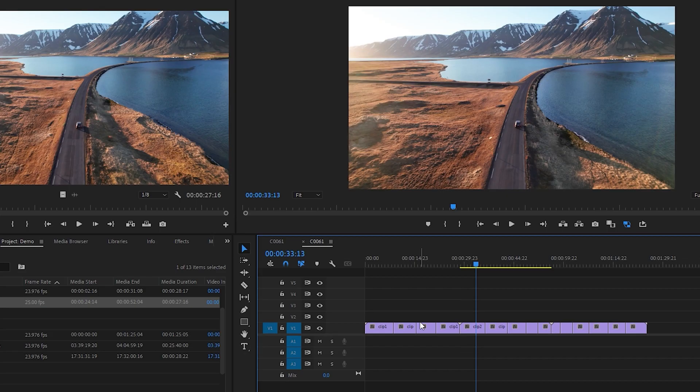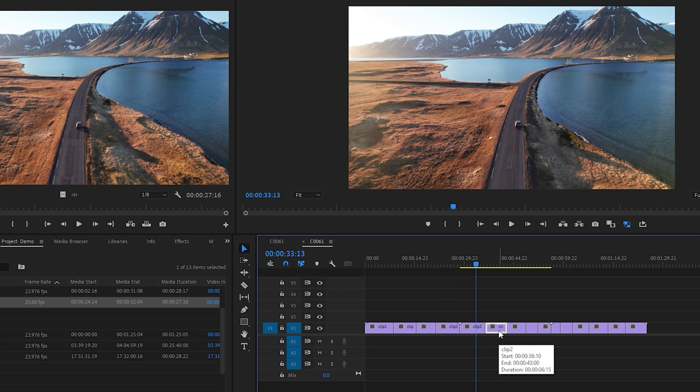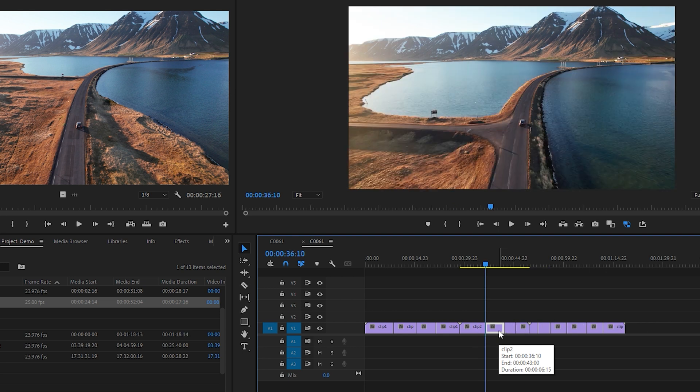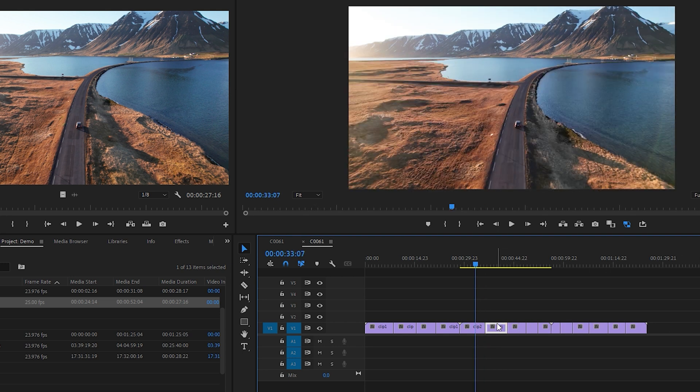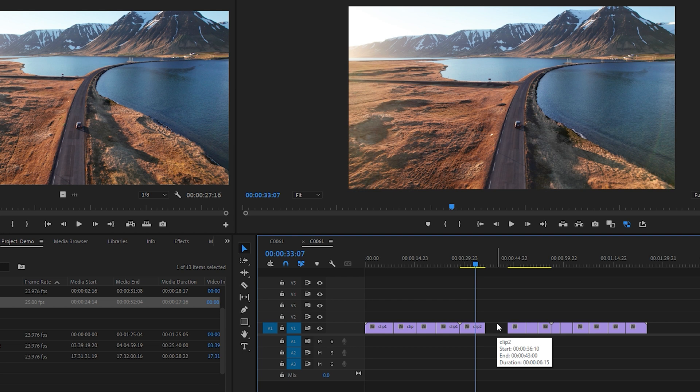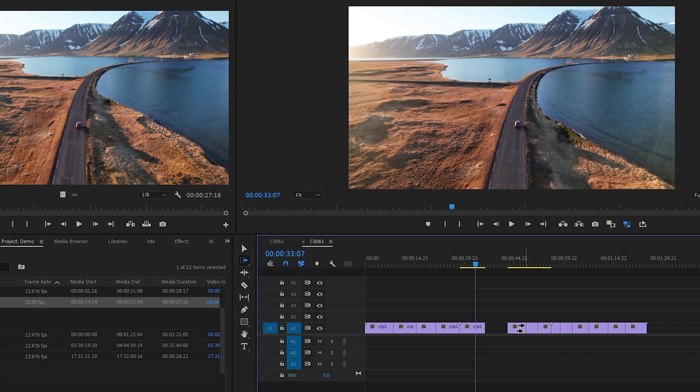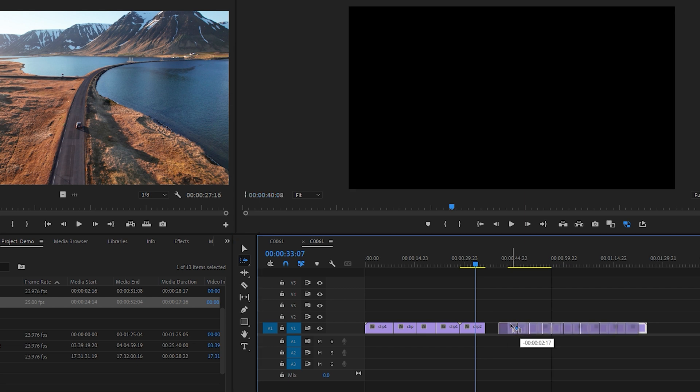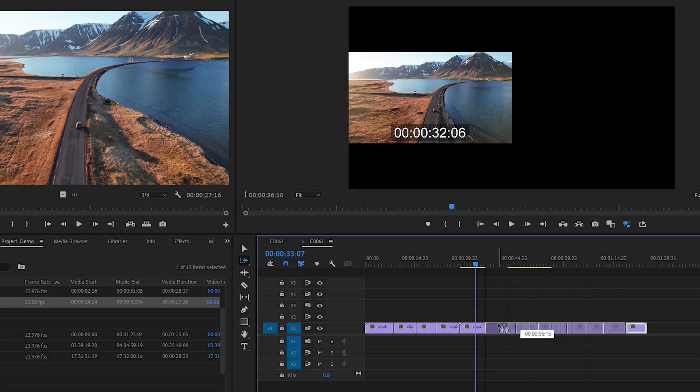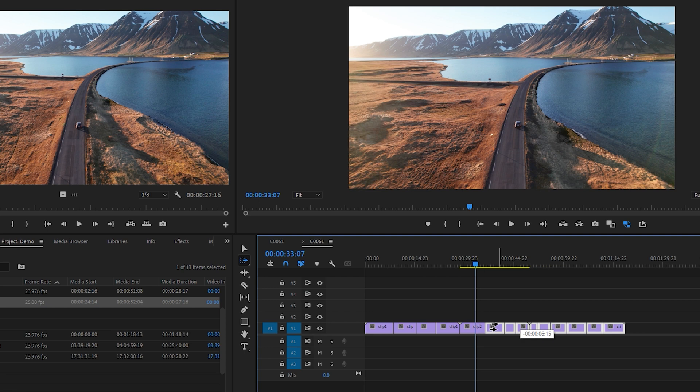Another useful one you'll want to know is ripple delete. If you already have cuts made and all you want to do is delete a specific clip and shift all the other clips back, hold shift and press delete, and it'll do that for you. Another way that you could do this is to just normally delete the clip by pressing delete, and then select this tool here and click on the next clip. What this will do is it'll select everything forward after this clip, including the clip, and then you could just shift it back. I prefer the ripple delete. It's a lot faster, but you do you.